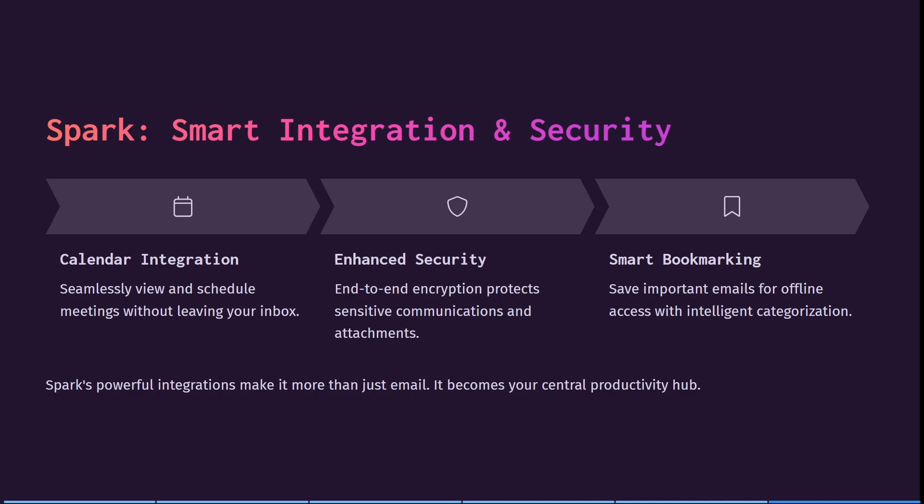And you can save important emails for offline access with their intelligent categorization features. So if you need to have something offline available without internet, maybe you're traveling to an area without an internet connection or you're unsure, it's happened to me before, then you can just save your emails for offline access and you can have access within a few seconds. It has powerful integrations. It is really more than just email. It can really become a central productivity hub. And this is for individuals as well as if you are in a team.